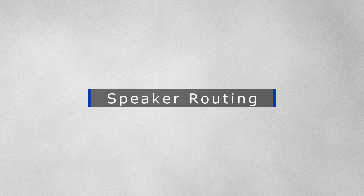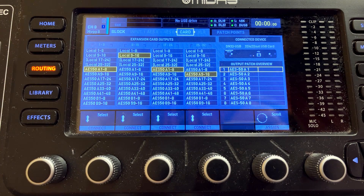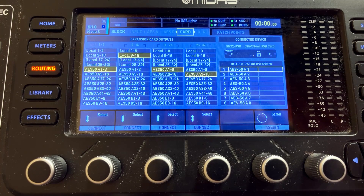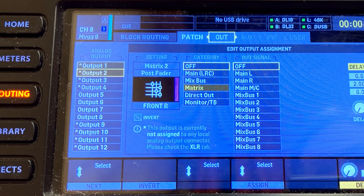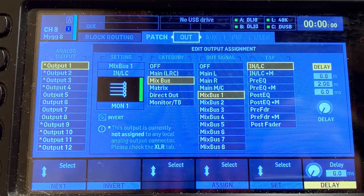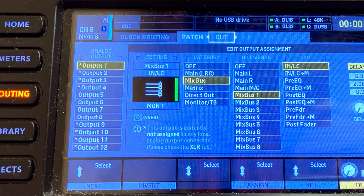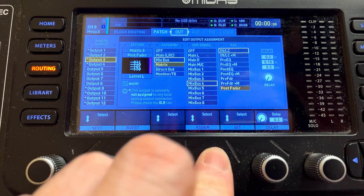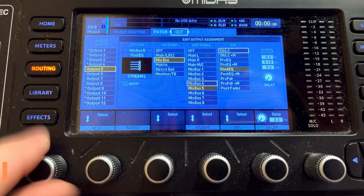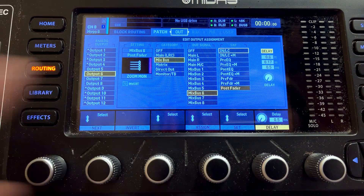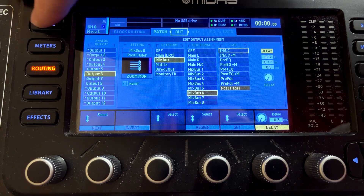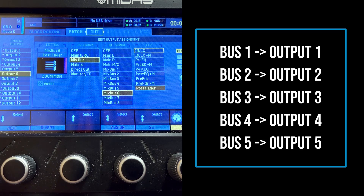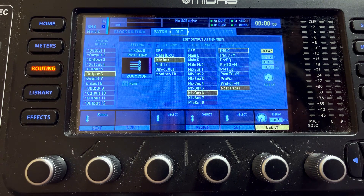The first thing we want to do is establish where our speakers are. We're going to look at the routing screen and page over using the d-pad on the bottom right of the screen to the output section. Where it says analog output one, we're going to make sure that is set to mix bus one. We scroll using this dial and press the button in to set it. We scroll down to output two and set it to mix bus two, then continue — mix bus three to three, four to four, five to five, six to six. That's enough for our 4.1 setup. So now we know: bus one comes out of output one, bus two out of output two, and so on — if we send to bus one, we are sending to speaker one.